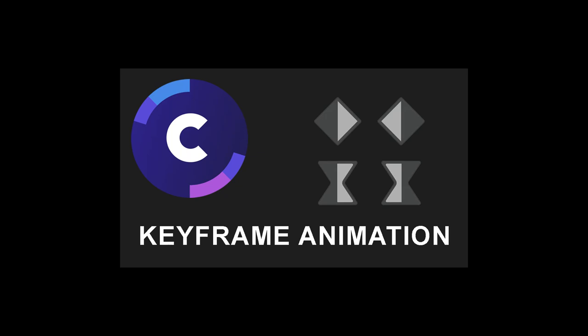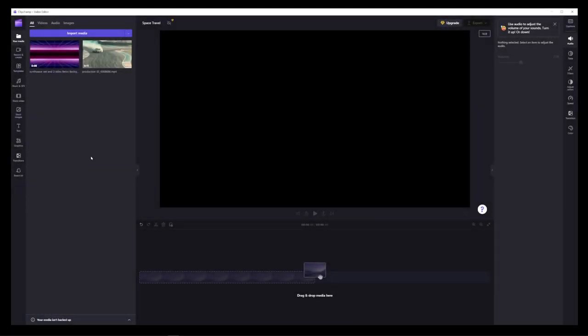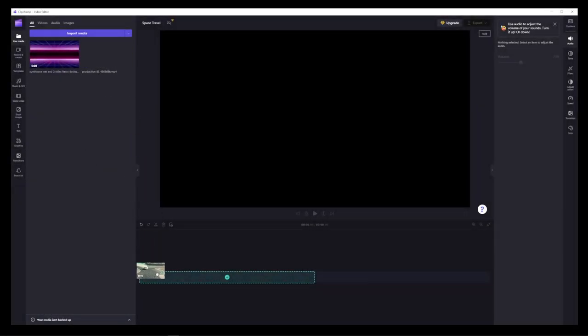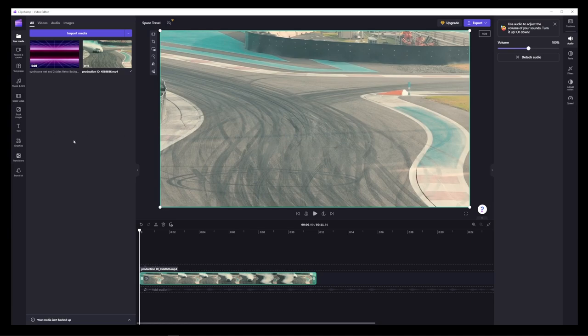In this tutorial, I'm going to show you how to do keyframe animation in ClipChamp. Actually, we're not going to do that because keyframe animation is a feature that does not exist in ClipChamp.